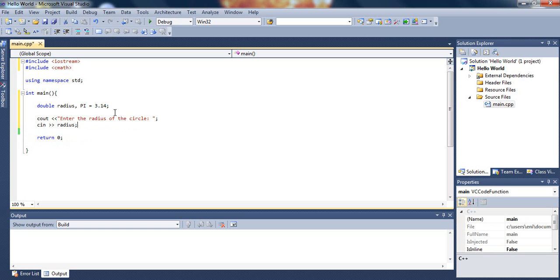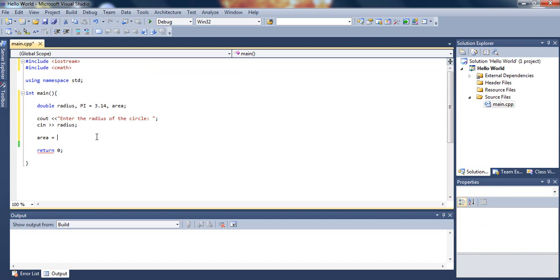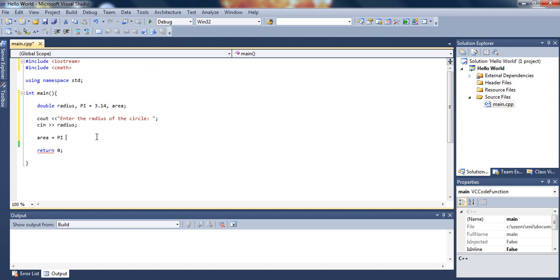Now we can find the area of the circle, which is exactly what we forgot to declare. So let's put a comma after 3.14 and declare another variable called area, which will store the area of the circle. Now we can type area equals the formula. The formula is pi r squared, so we need to multiply pi times the radius squared.